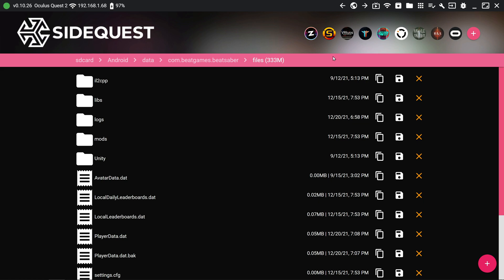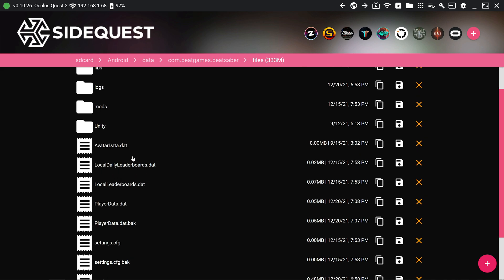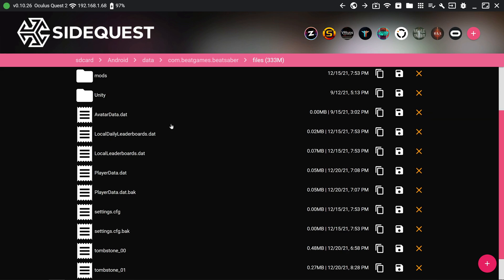So if you've already been playing Beat Saber, you really want to back up your data first. So you need SideQuest, and you would go to manage files on headset. Then you would go to SD card, or Android data, com.beatgames.beatsaber, and then files. Scroll down, and you want to back up avatar data, local daily leaderboards, local leaderboards, and player data. Oh, and also settings. Back up those files.